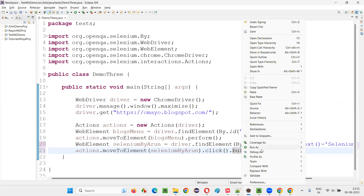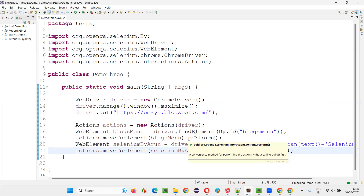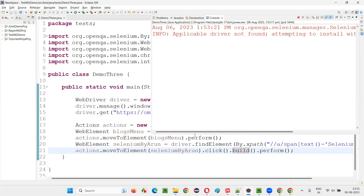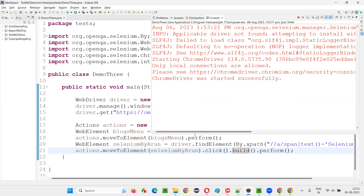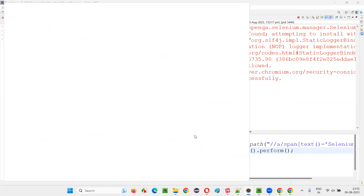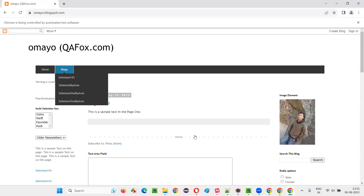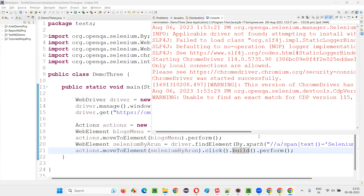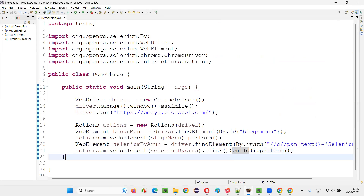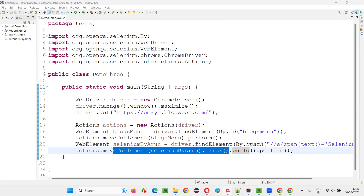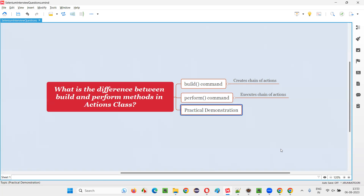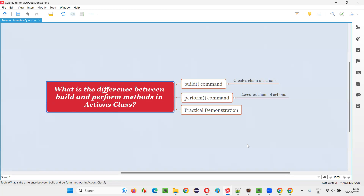So that's the difference, guys. When you have only one command, there is no need for build. When you have multiple commands, you have to chain them together using build, and to run them you need perform — whether it is one command or a chained set of commands. Perform is always required to run them. The execution is done by perform and the chaining is done by build. Hope you got the answer for this question. That's all for this session. Thank you, bye-bye.